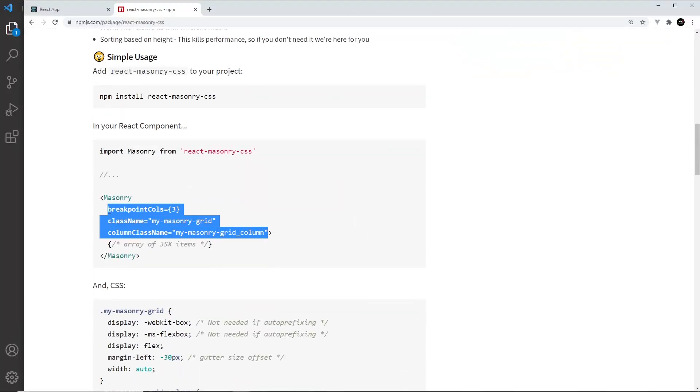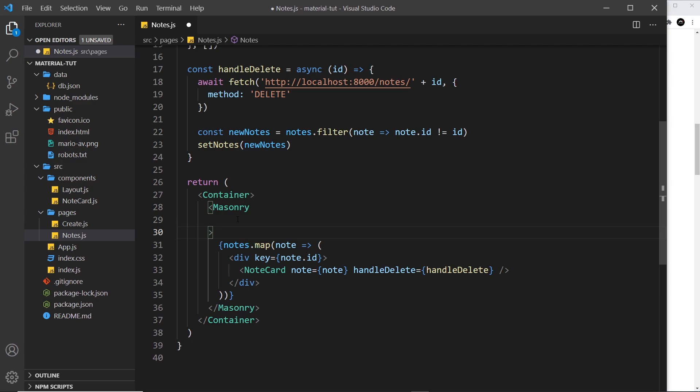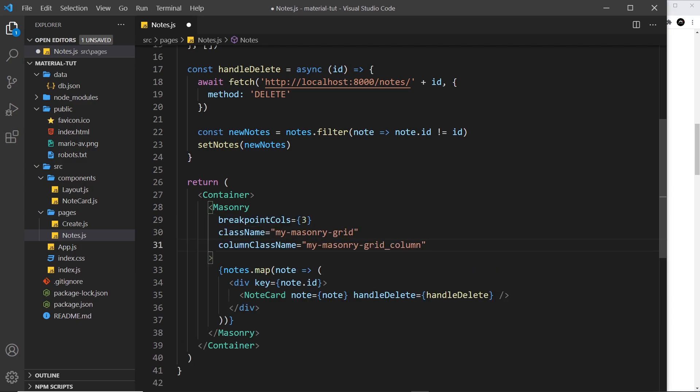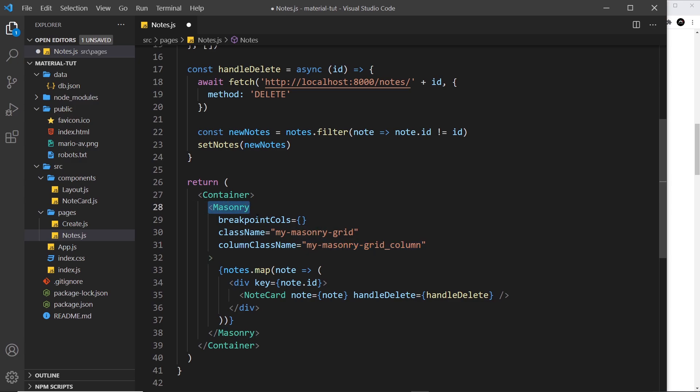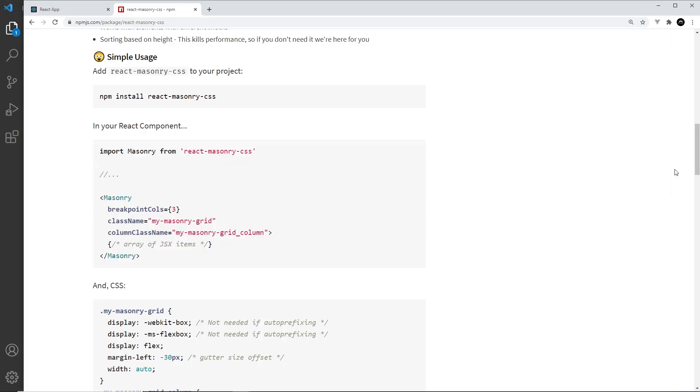So let me go back over here and I'm going to grab all of these props. So let me copy those and paste them right here. So we have the break points right here, but we're going to make our own break points in a minute, so let me take that out. Then we have this class name my-masonry-grid, and also the column class name. So this is to do with the columns inside the grid, like the inner workings of this component.